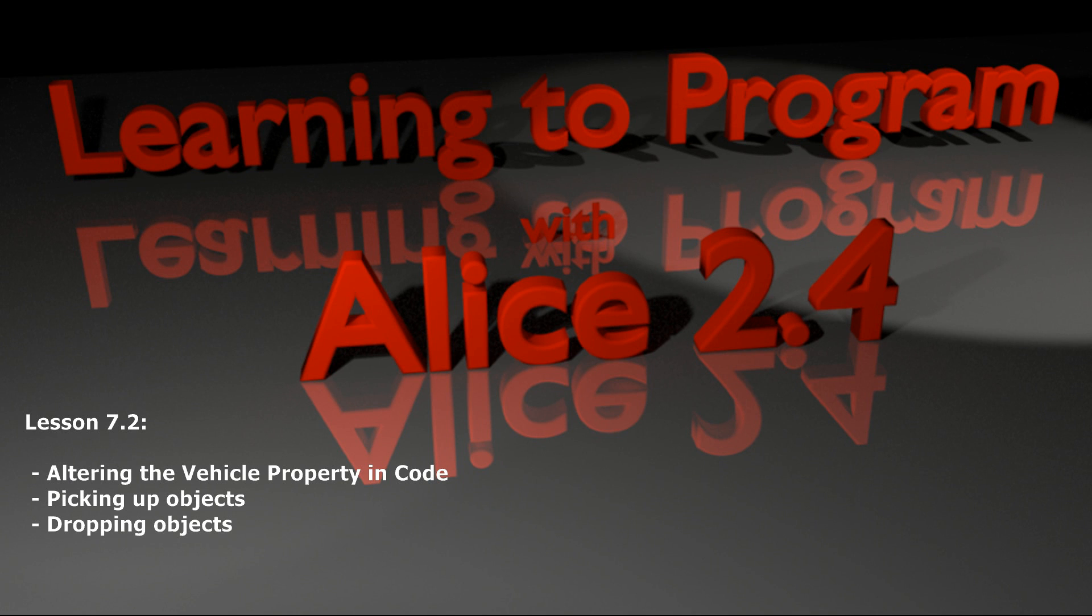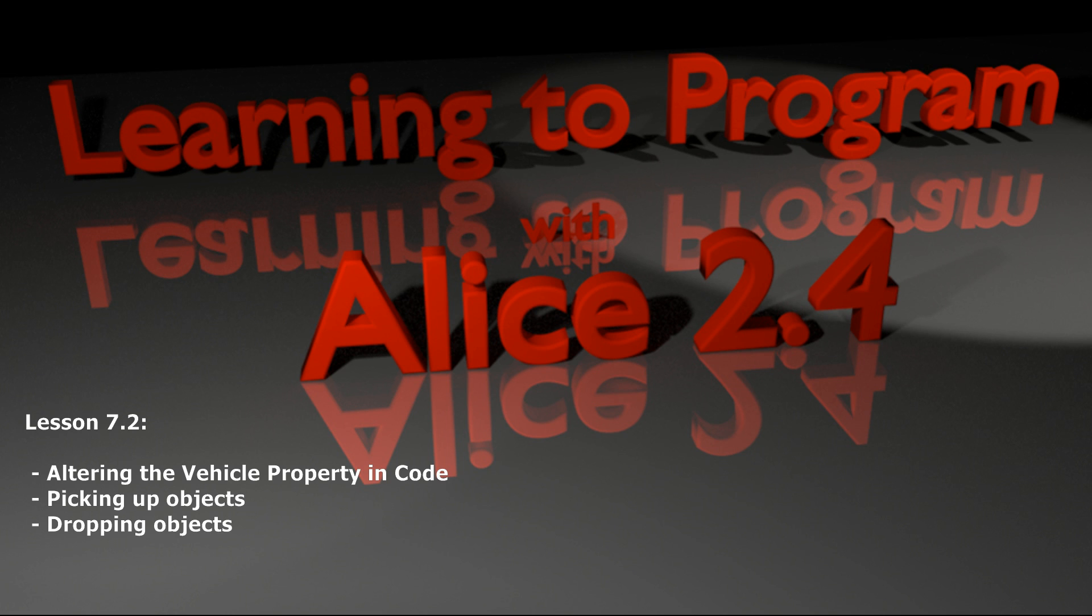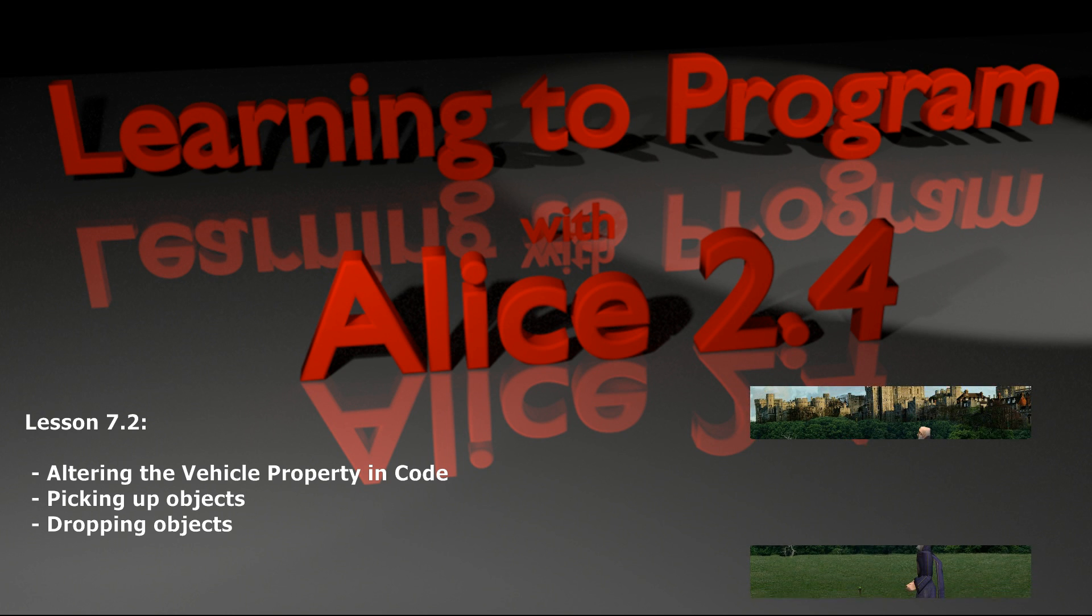Hello and welcome to lesson 7.2 in the Alice tutorial series. Today we're going to continue our work with the vehicle property, only this time we're going to be adjusting the vehicle property dynamically through code at different times throughout the execution of our program.